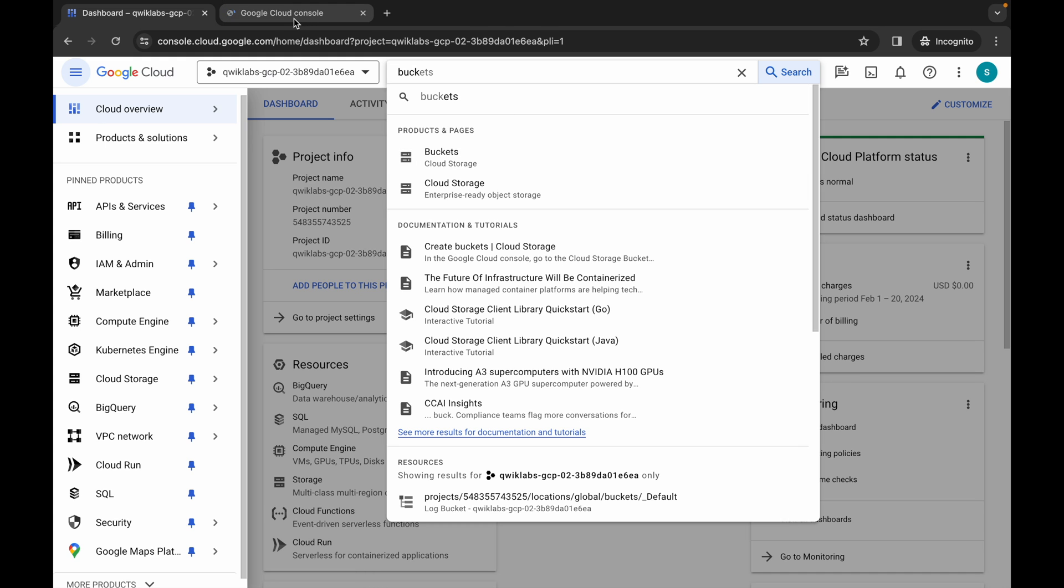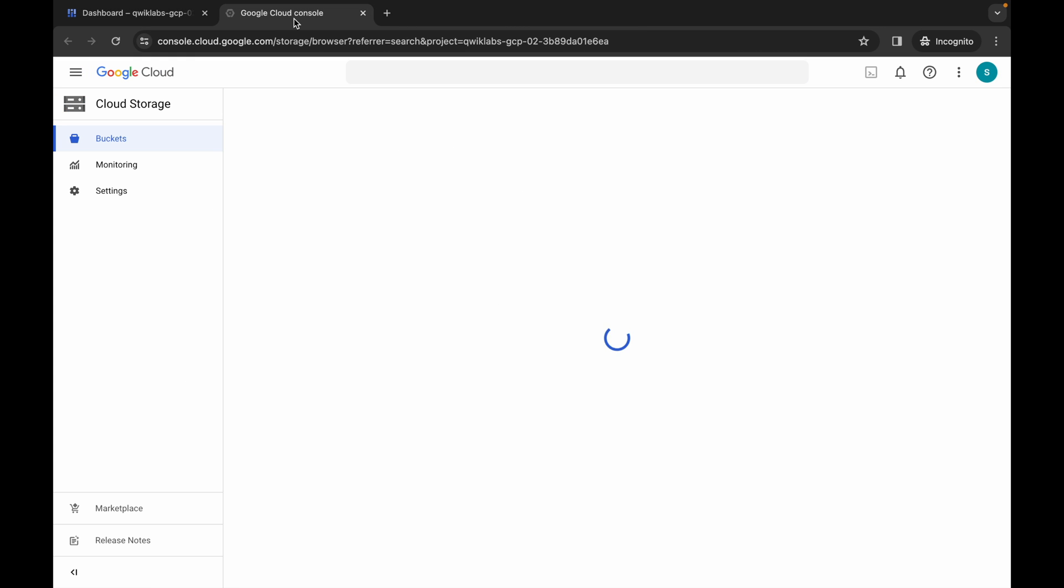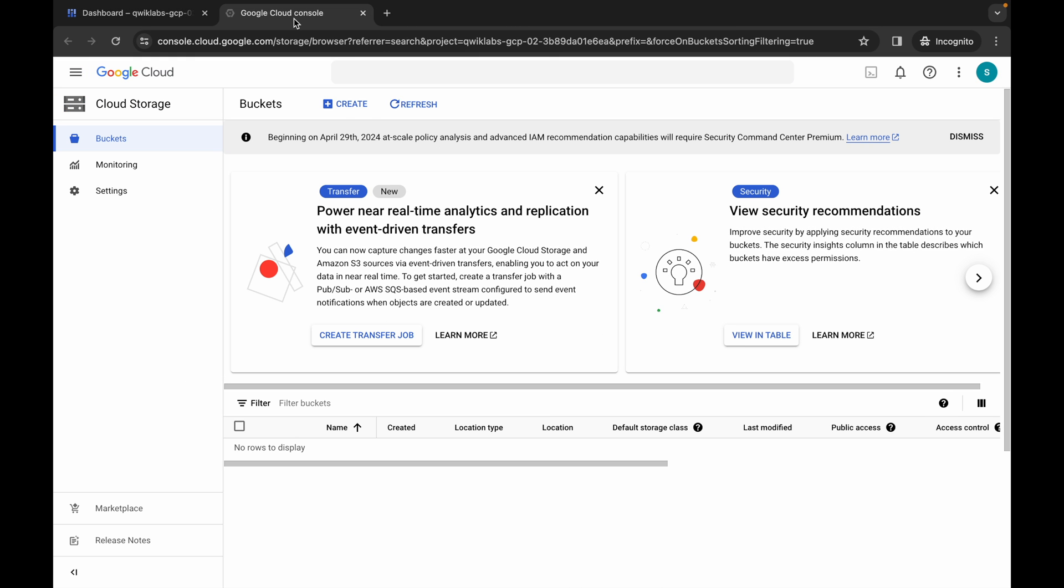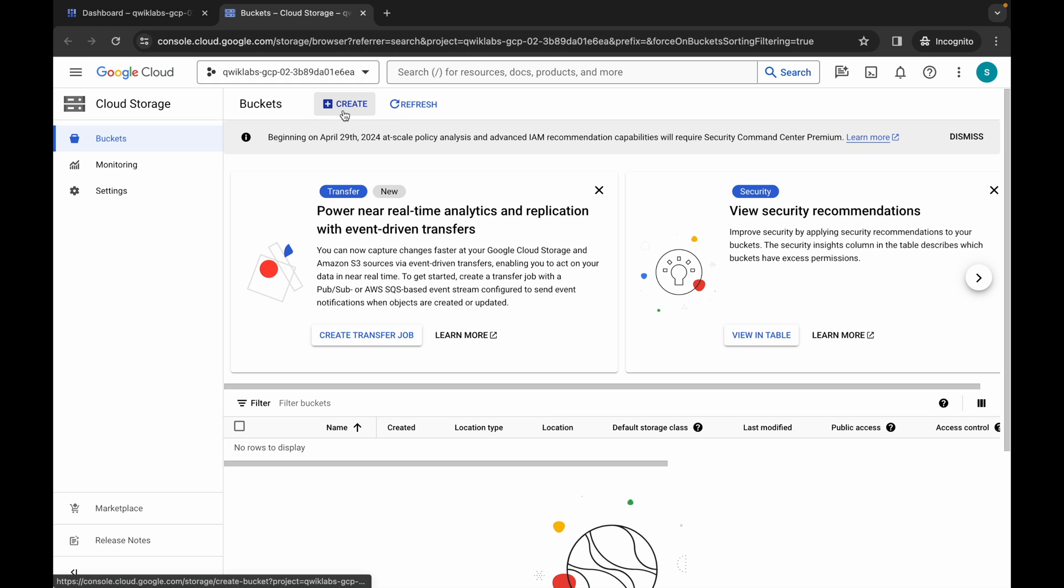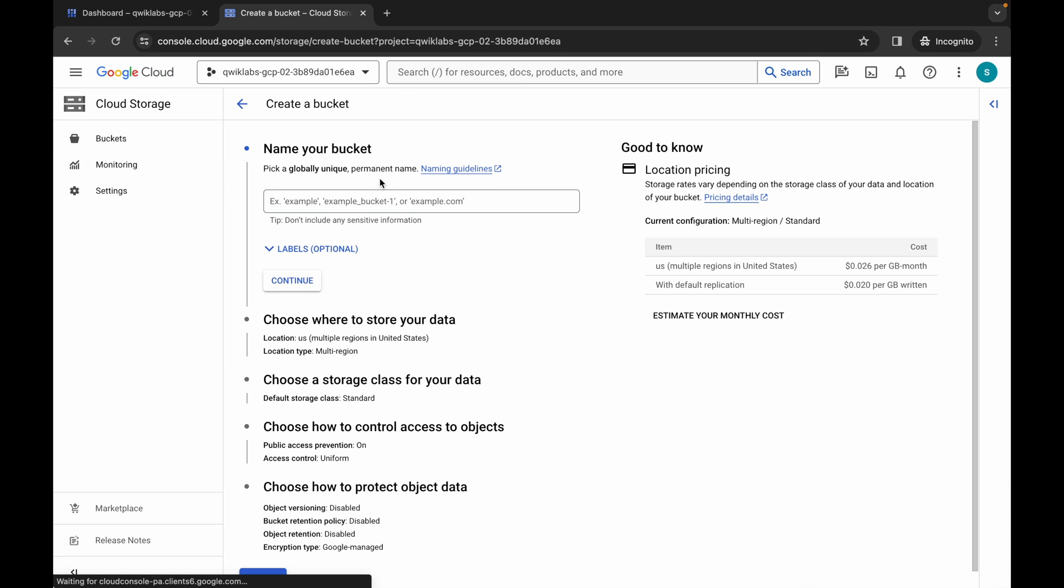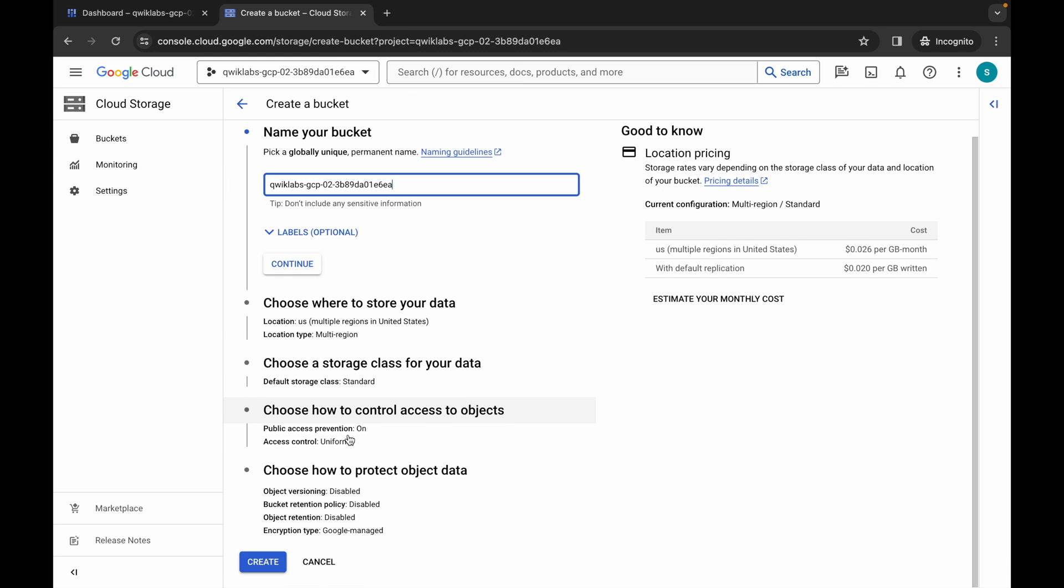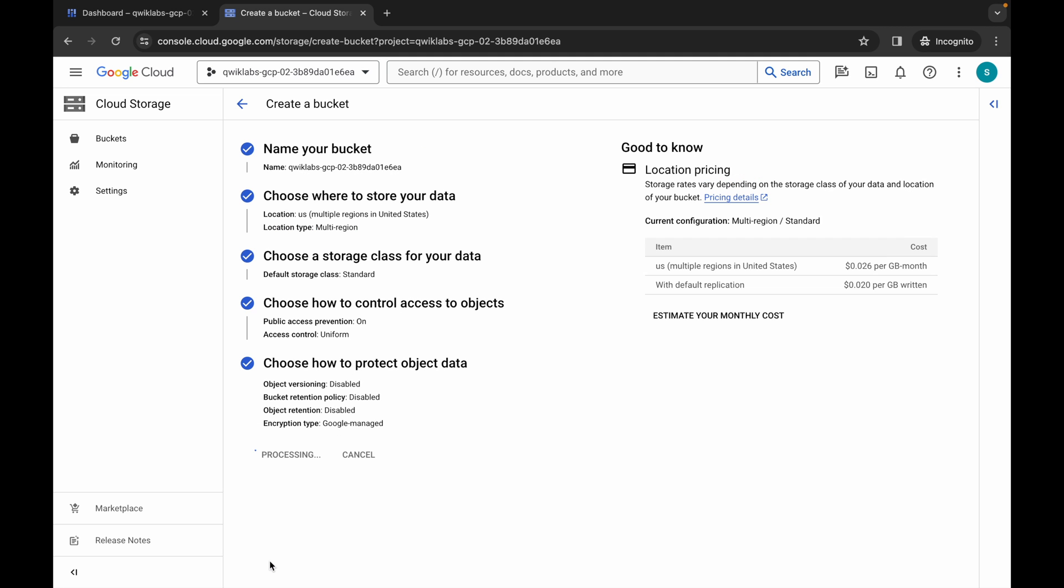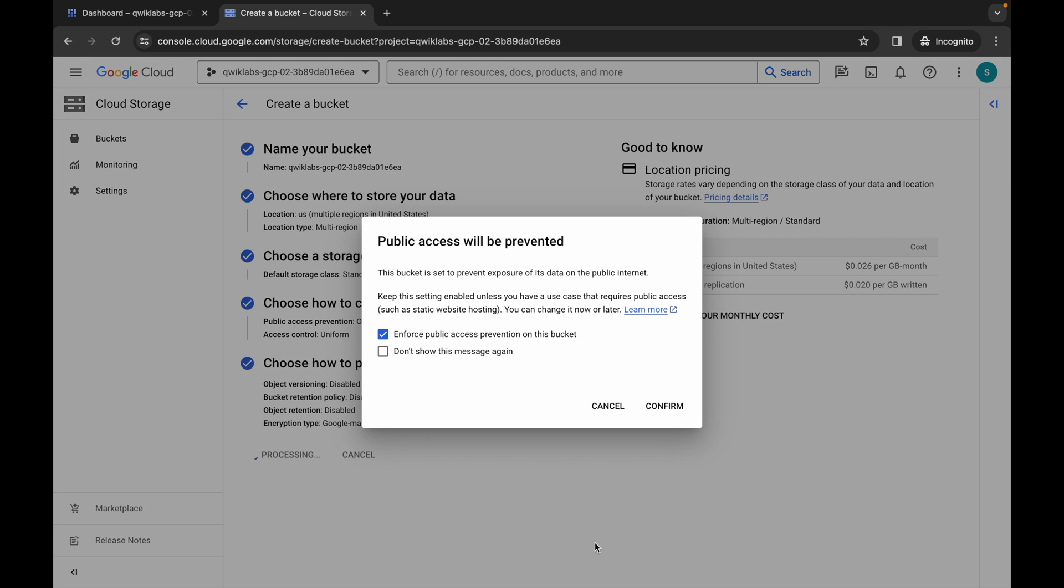Come back over here, wait for a second, and then click on the Create button. Now paste your project ID like this, scroll down, and click on the Create button. Now click on Confirm.